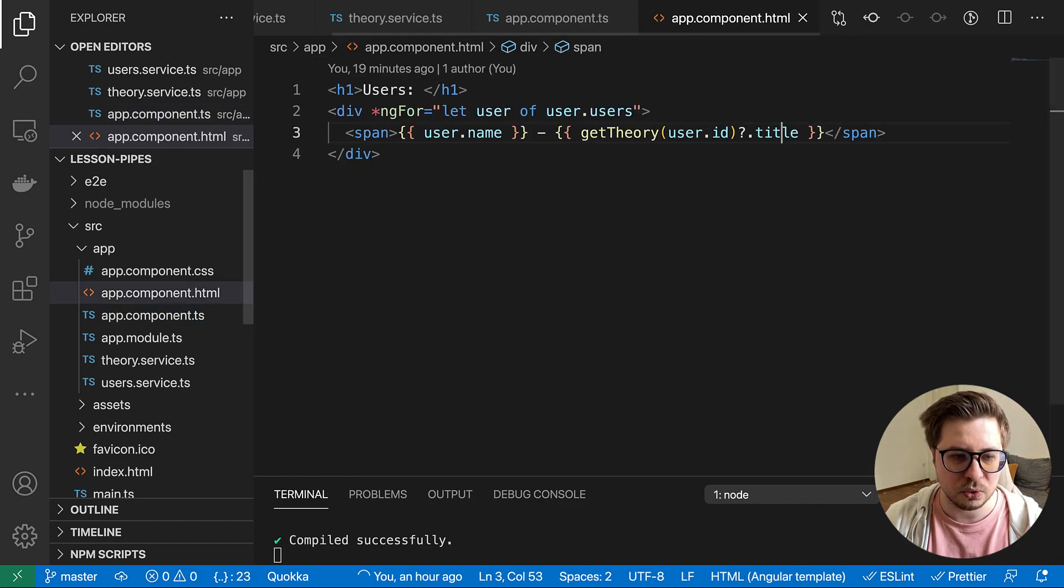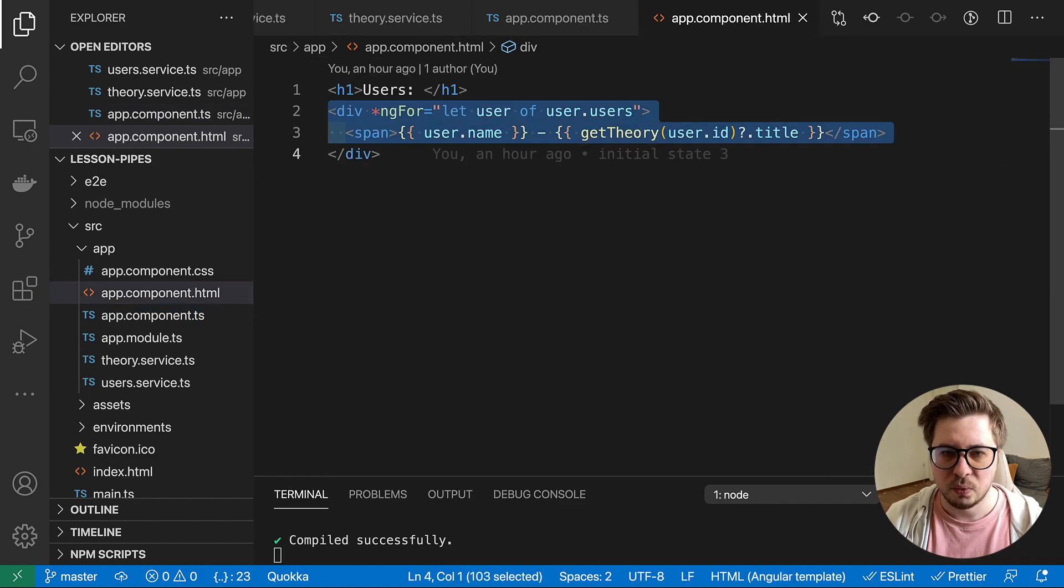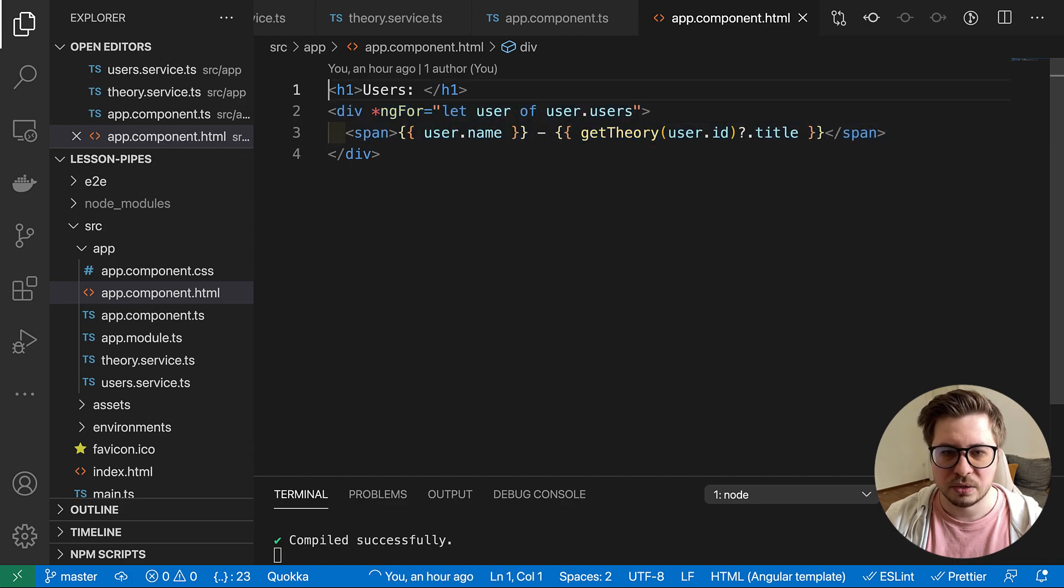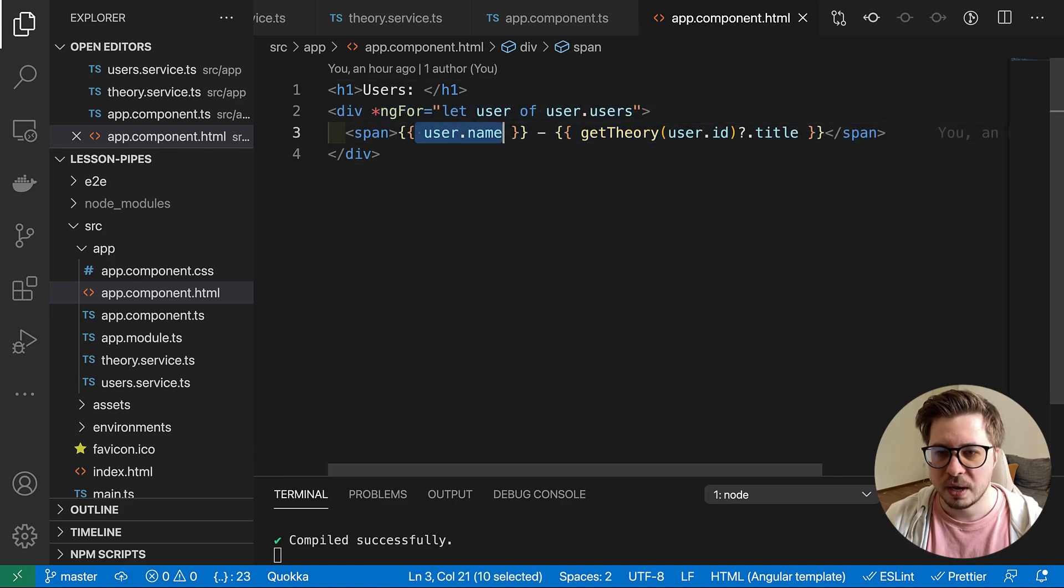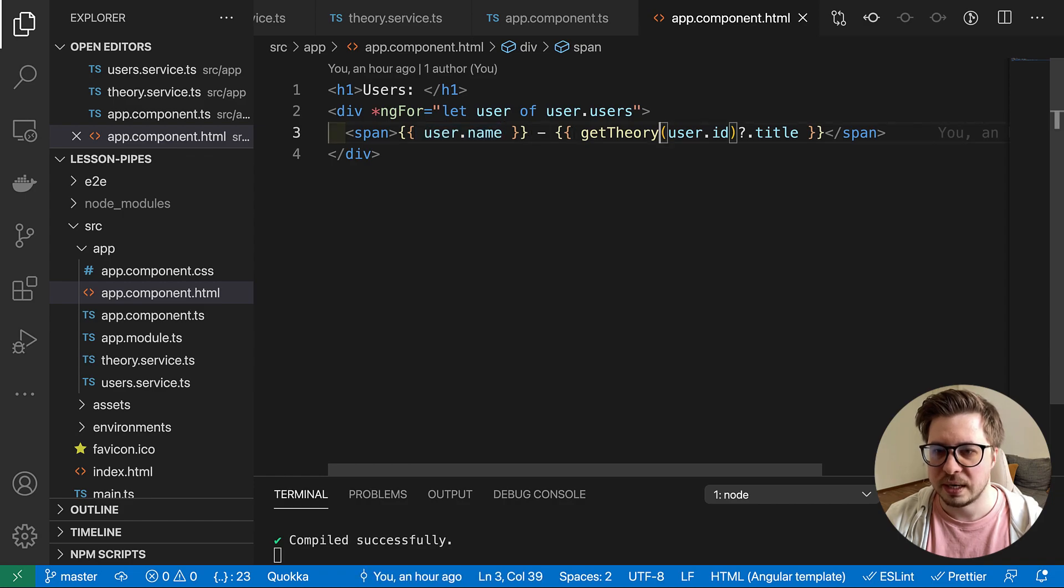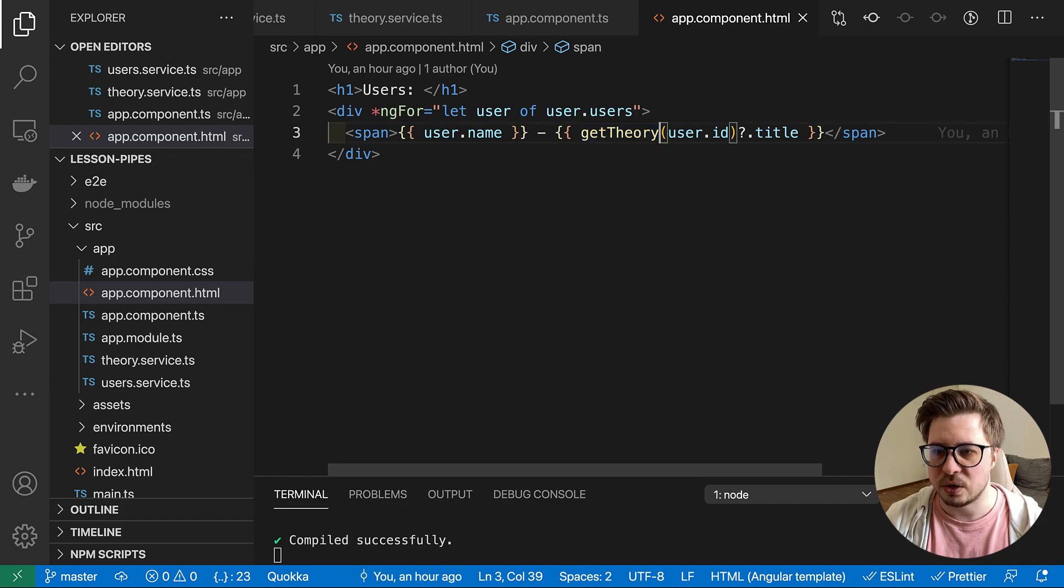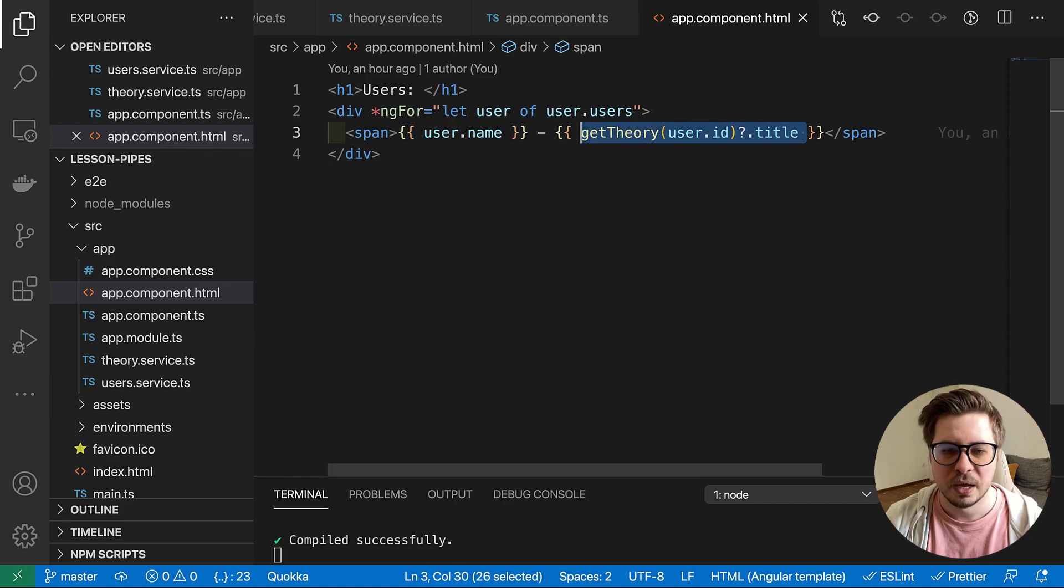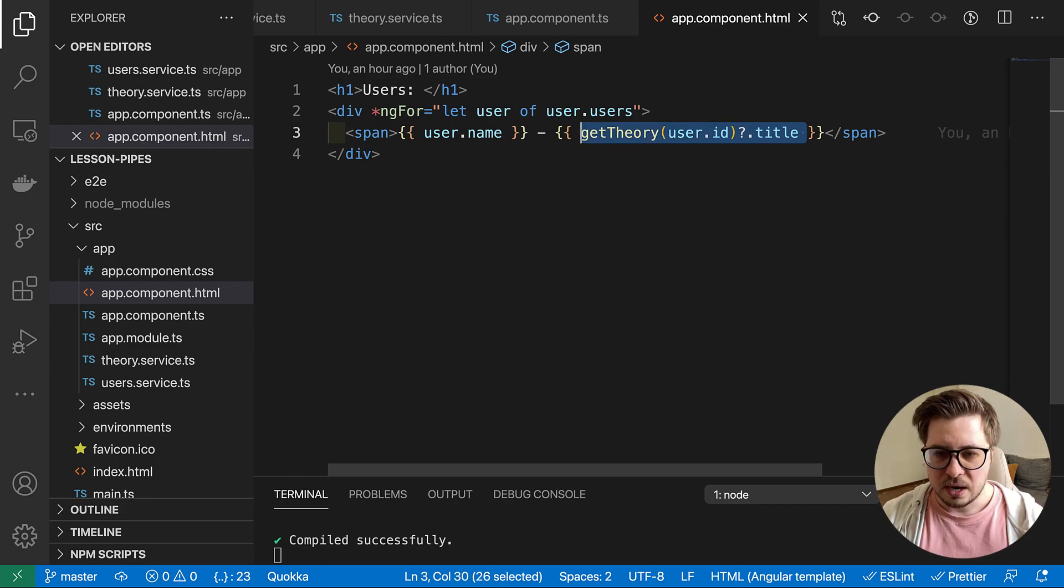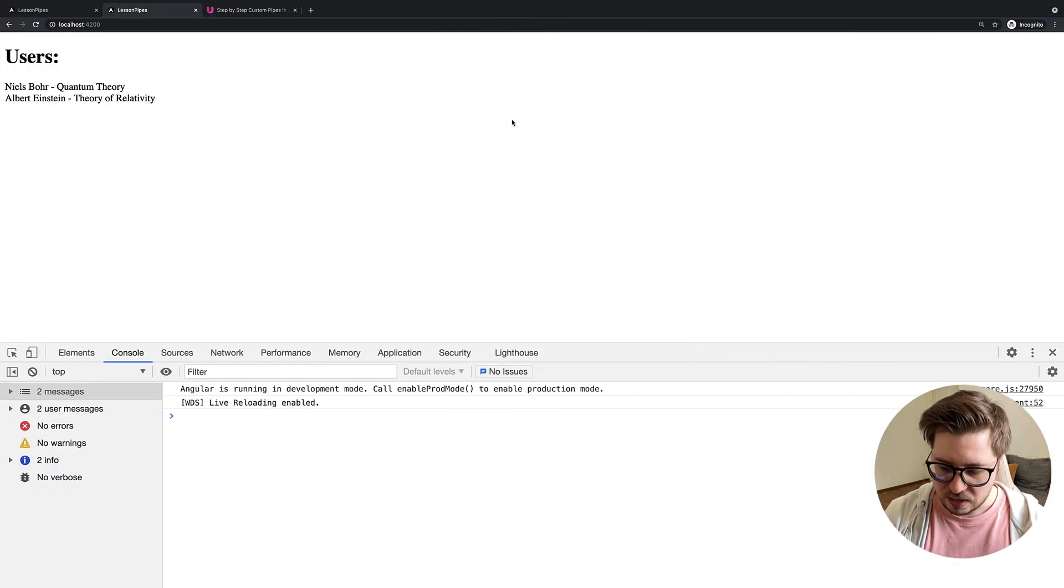And this is how it looks inside the template. We go in the loop ng-for and here we print the user name and then we use get theory method inside our template in order to fetch the title of the theory. And this is how it looks right here.